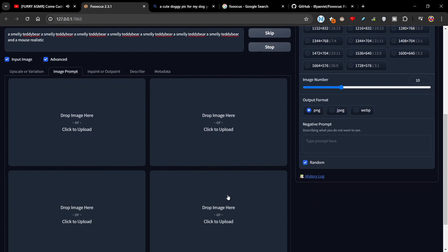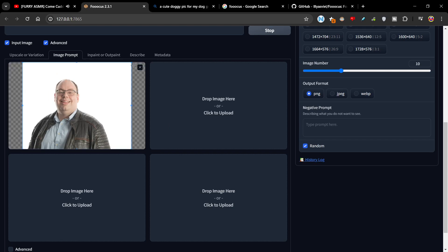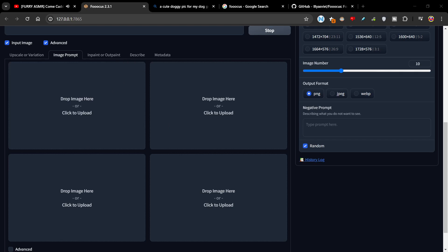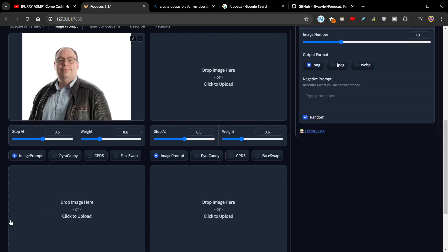Image prompt is really cool — you can enter up to four images here. And if you put a face in, for example, you can basically use that image or that face to generate other images. Here's an image of me — kind of not great. We're going to go to, actually, just another image of me.